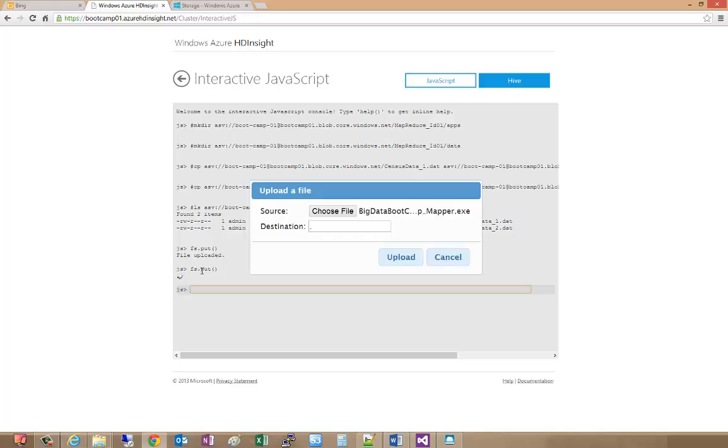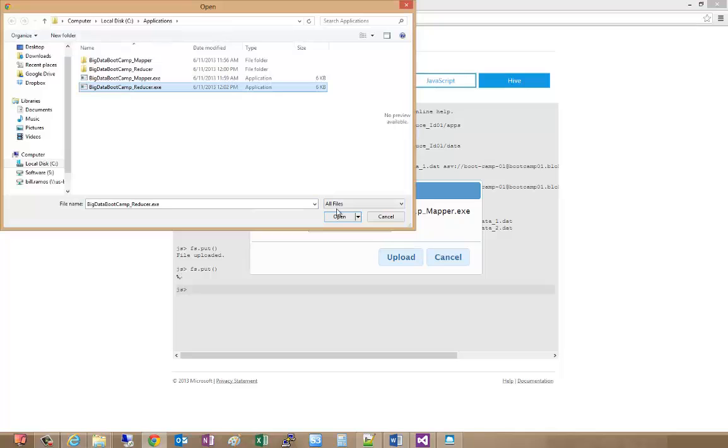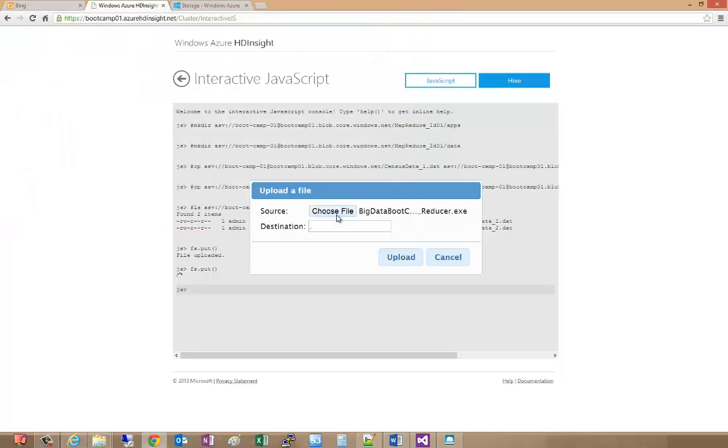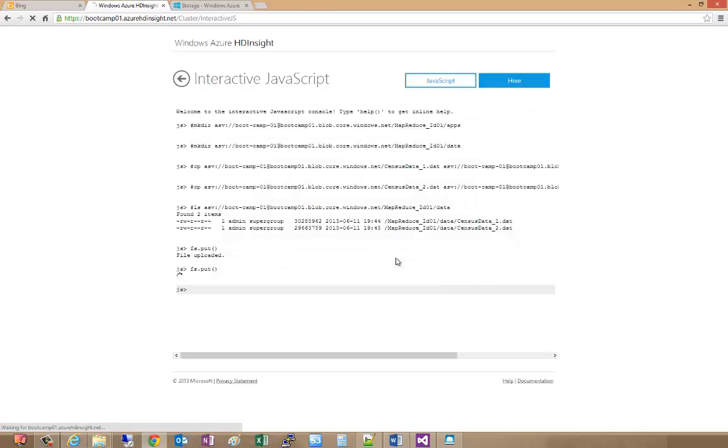The next thing we're going to do is take our reducer and do the same thing. We'll do our fs.put, choose our file, in this case the reducer, and we'll take our apps directory there and do the upload.